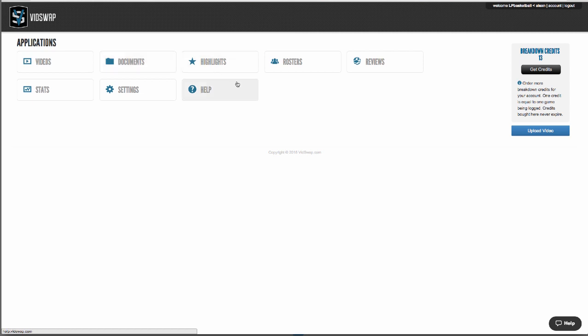If your whole conference uses VidSwap, then you'll have an additional Schedules app. This is where exchange is done, and we actually break down all the video throughout the entire league, giving you instant access to any situation across any number of games.